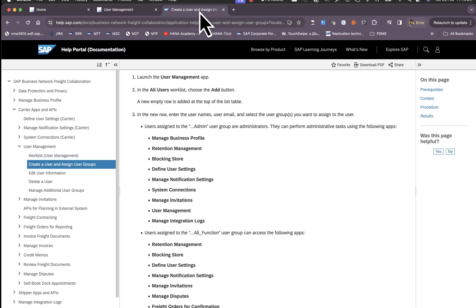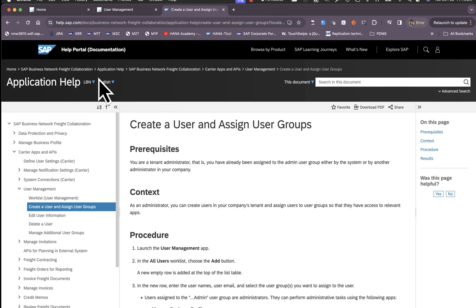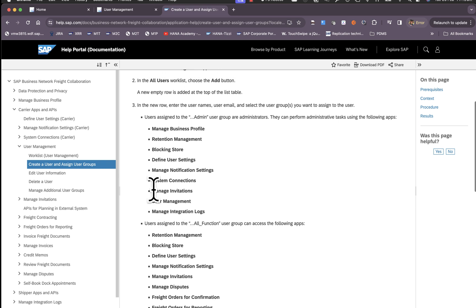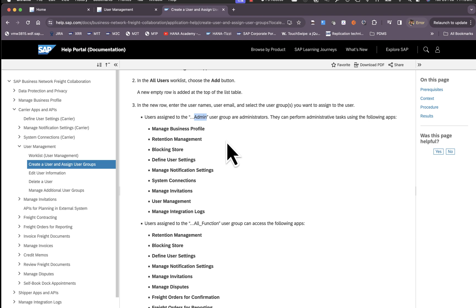If you wish to know more details about which user groups control which applications, this can be found in the application help in the help portal. Here we can see the system connections app is governed by the admin user group.